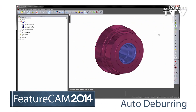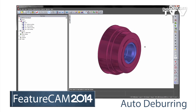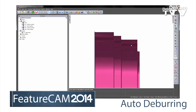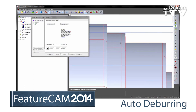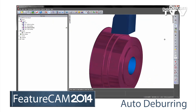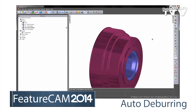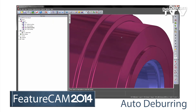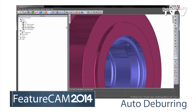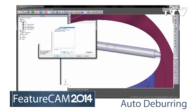For turning and turnmill applications, FeatureCam 2014 now includes automatic deburring. Any sharp edges on the part are automatically deburred, reducing risk of operator injury while cutting down on bench finishing time.